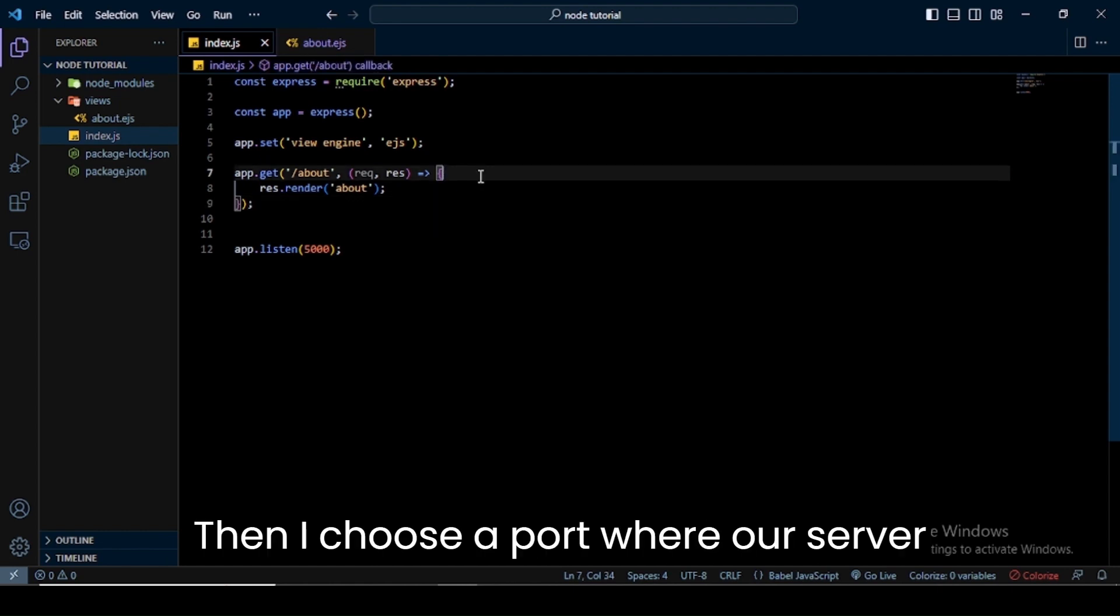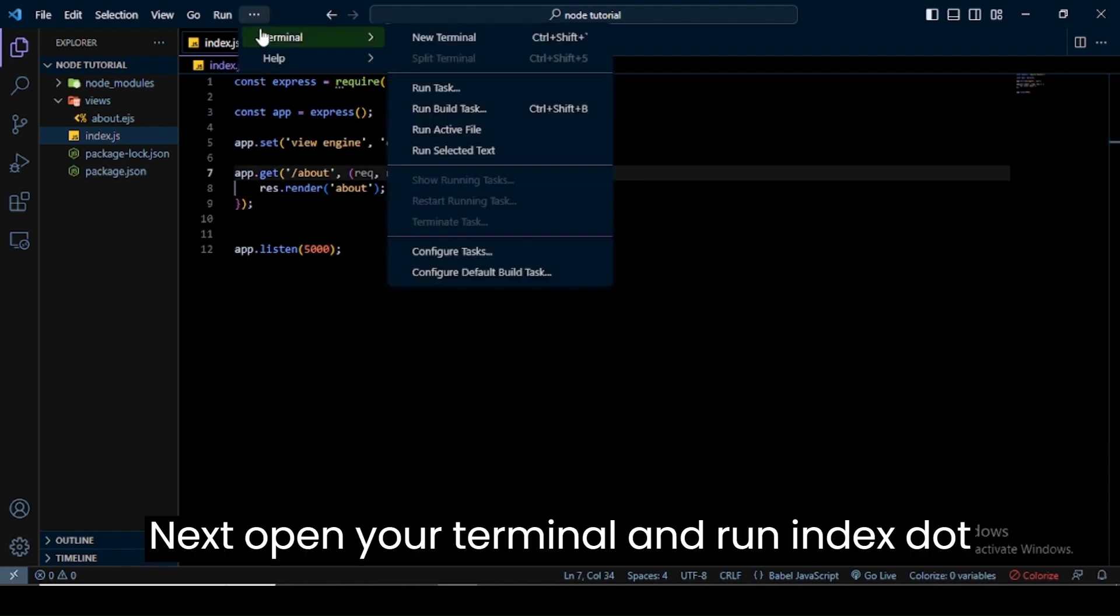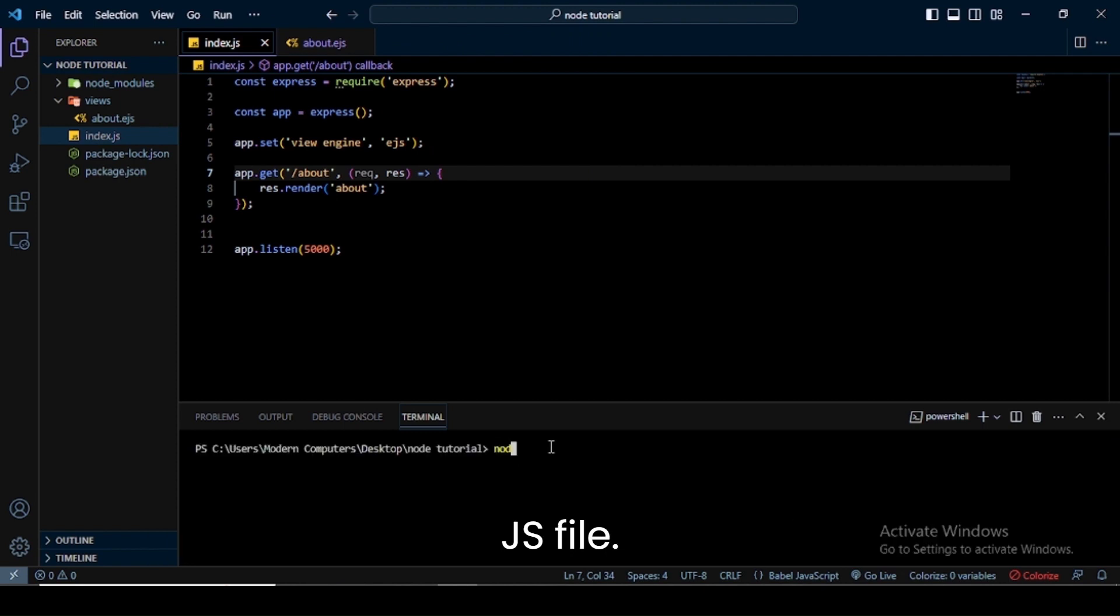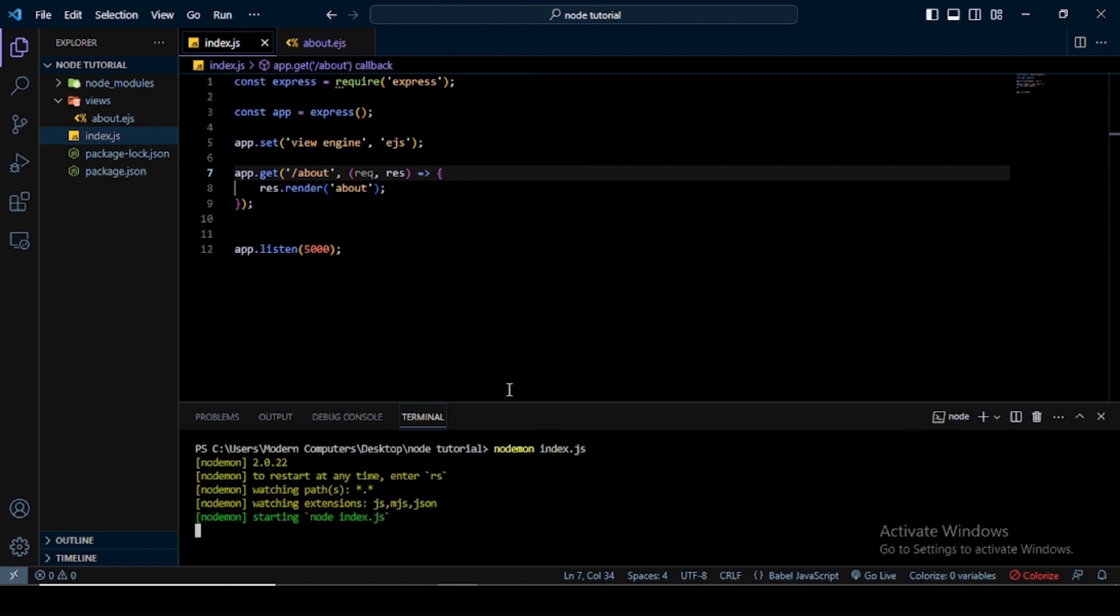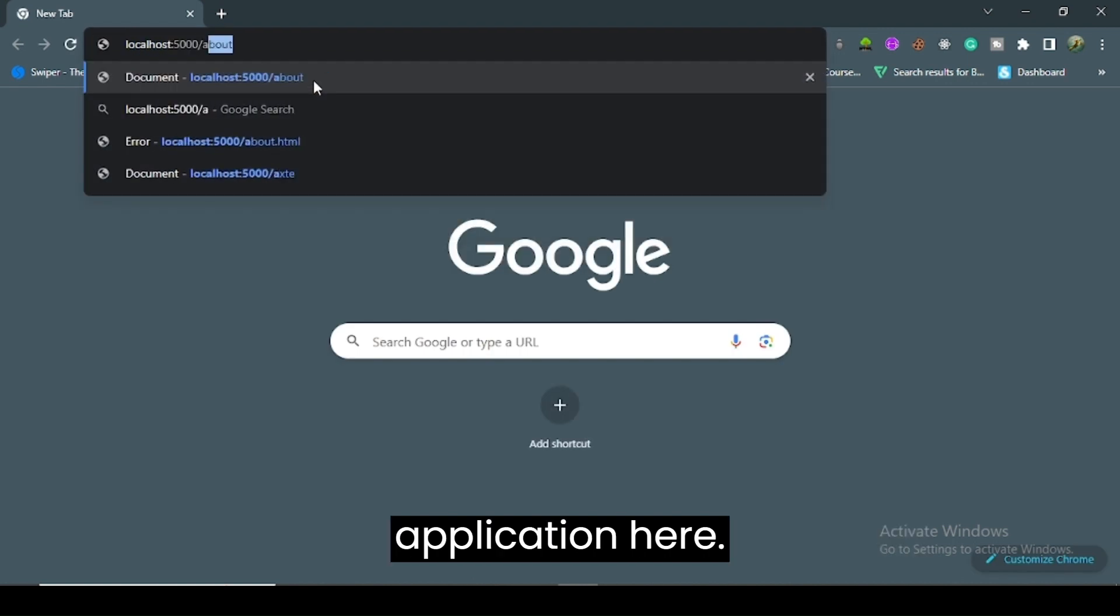Then I choose a port where our server runs. Next, open your terminal and run index.js file. Next, open your browser and run your application.